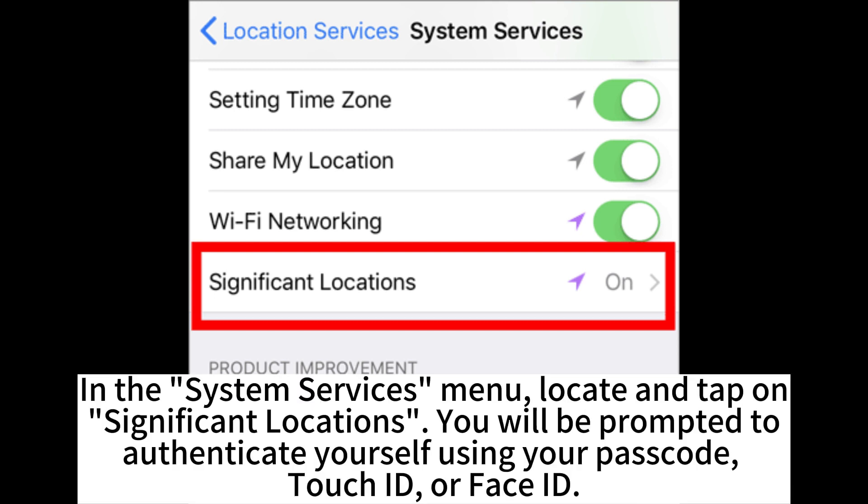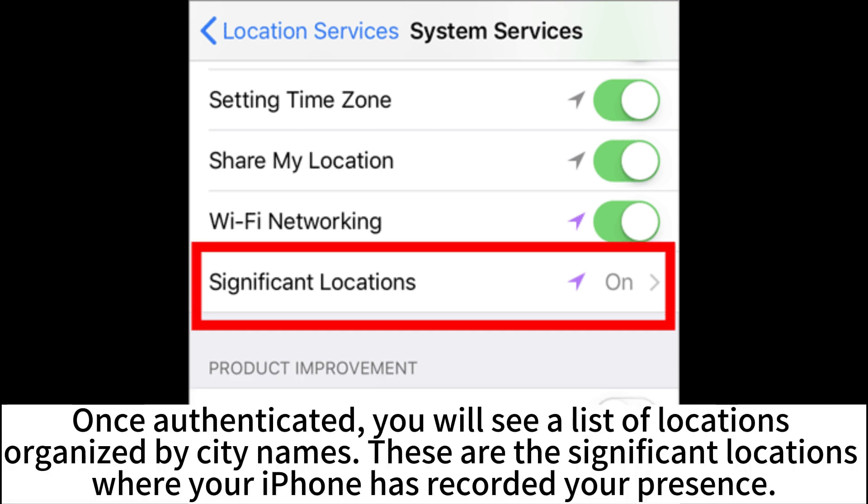In the System Services menu, locate and tap on Significant Locations. You will be prompted to authenticate yourself using your passcode, Touch ID, or Face ID. Once authenticated, you will see a list of locations organized by city names.